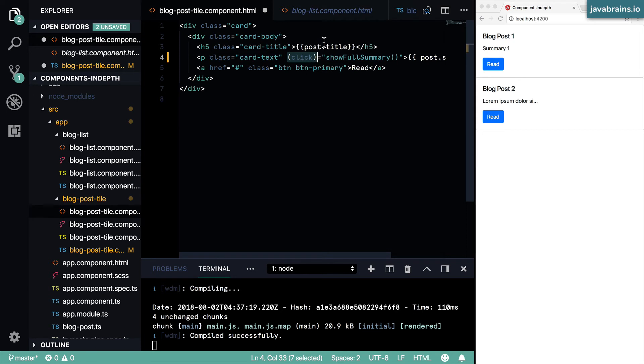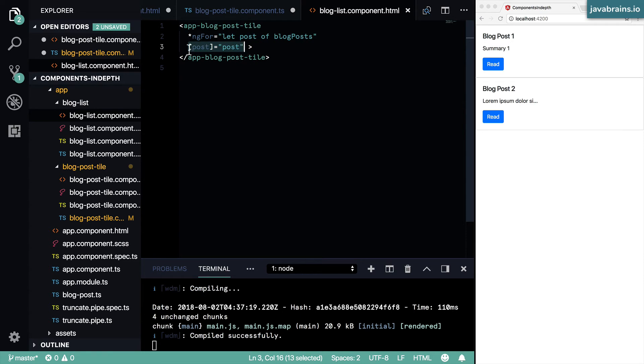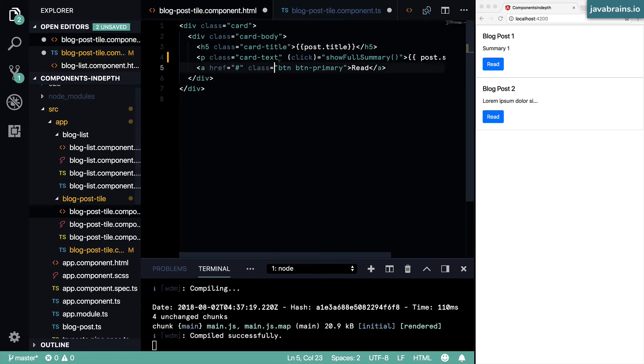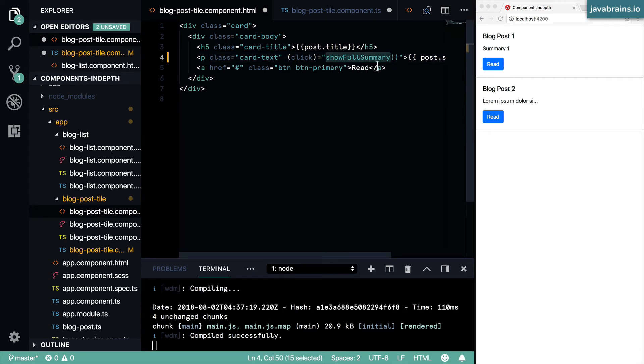Think of it as two directions of flow. In this case, data is flowing from the component class to the template, so you're doing the square bracket. And in this case, the flow of control is going from the template to the component class. When somebody clicks on the template, you want the component class to do something. So it's the other way around - you're going to have the parentheses.